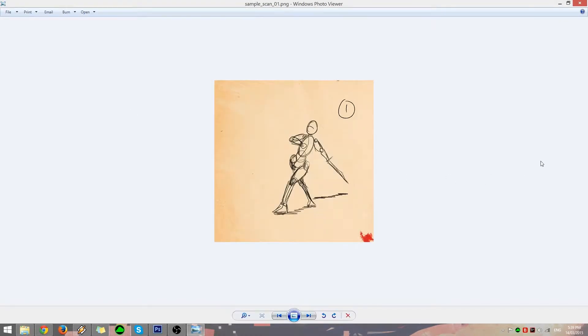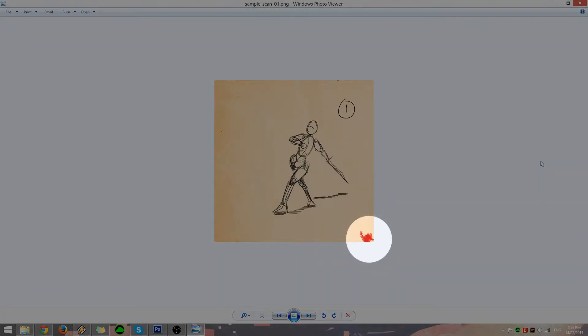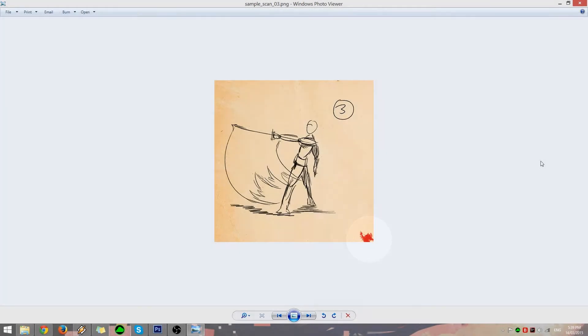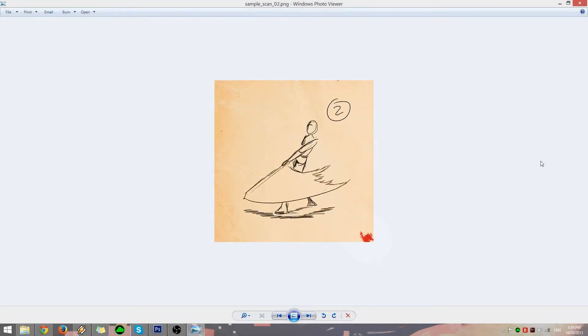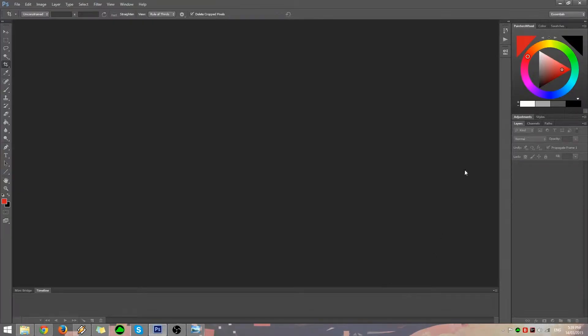However, your scanner included some undesirables on all of your scanned images. Instead of individually cropping each image, you can use Automate to crop all of your images at once. We'll first need to create Actions before we can use the Automate feature.